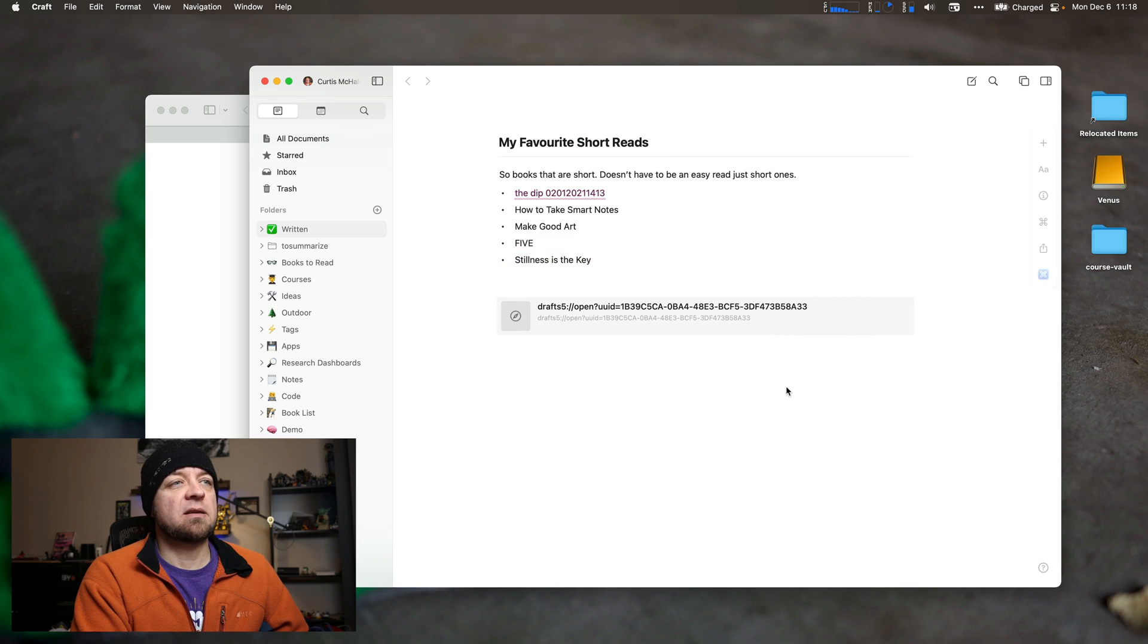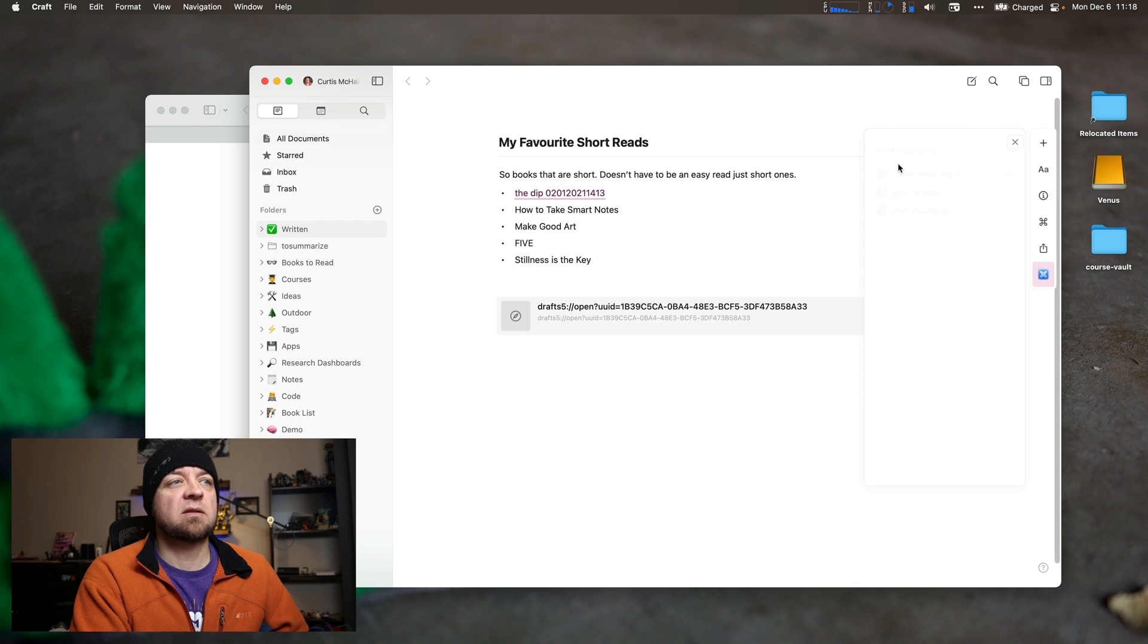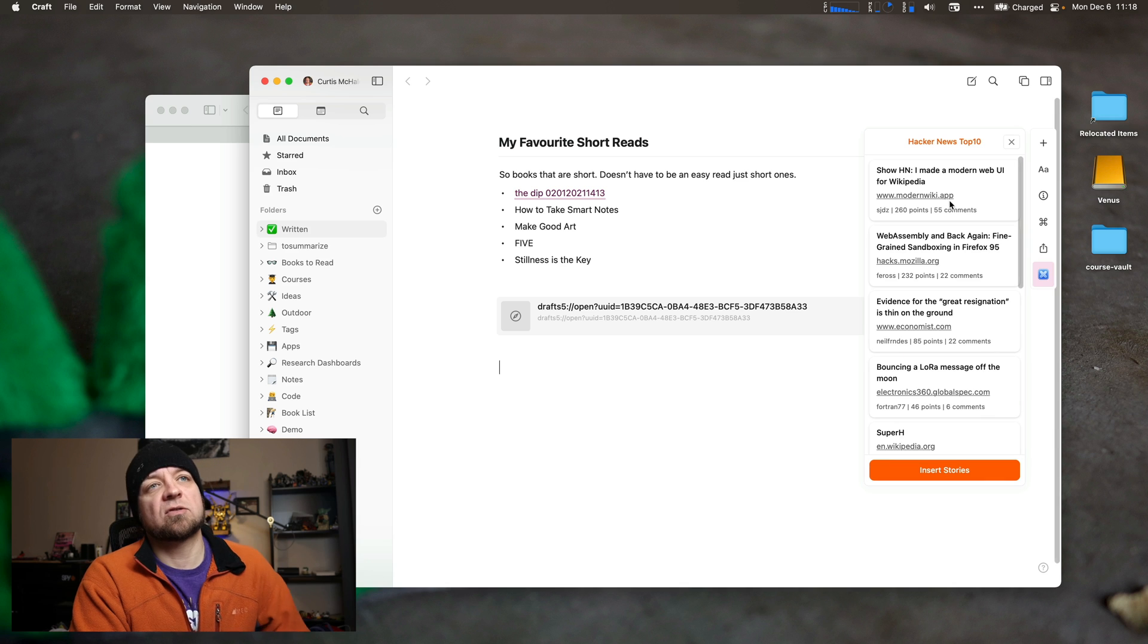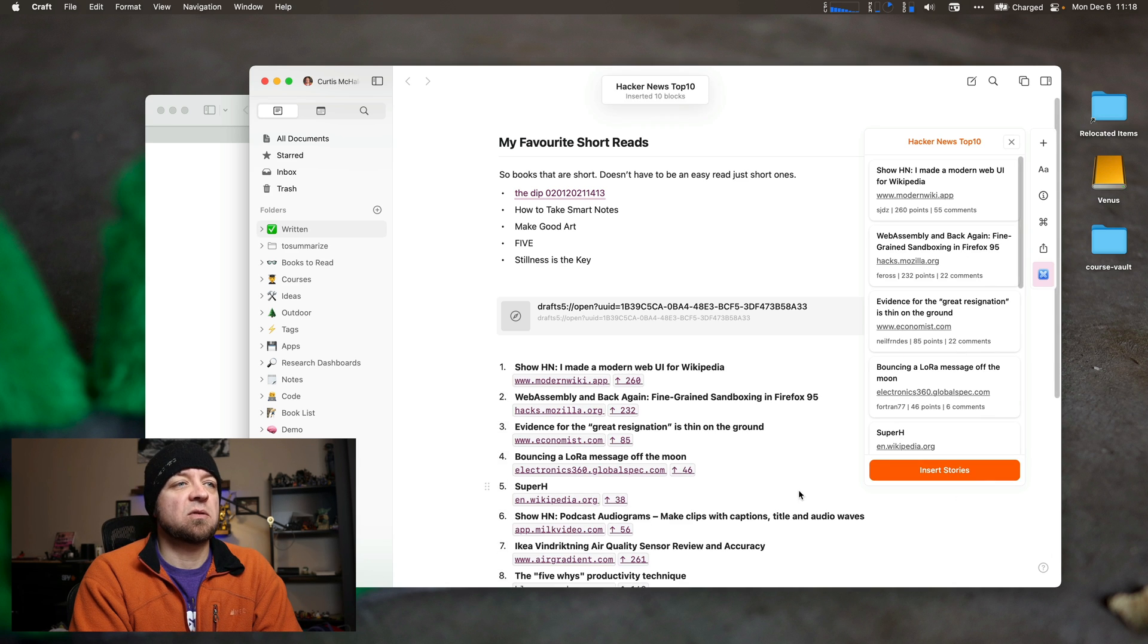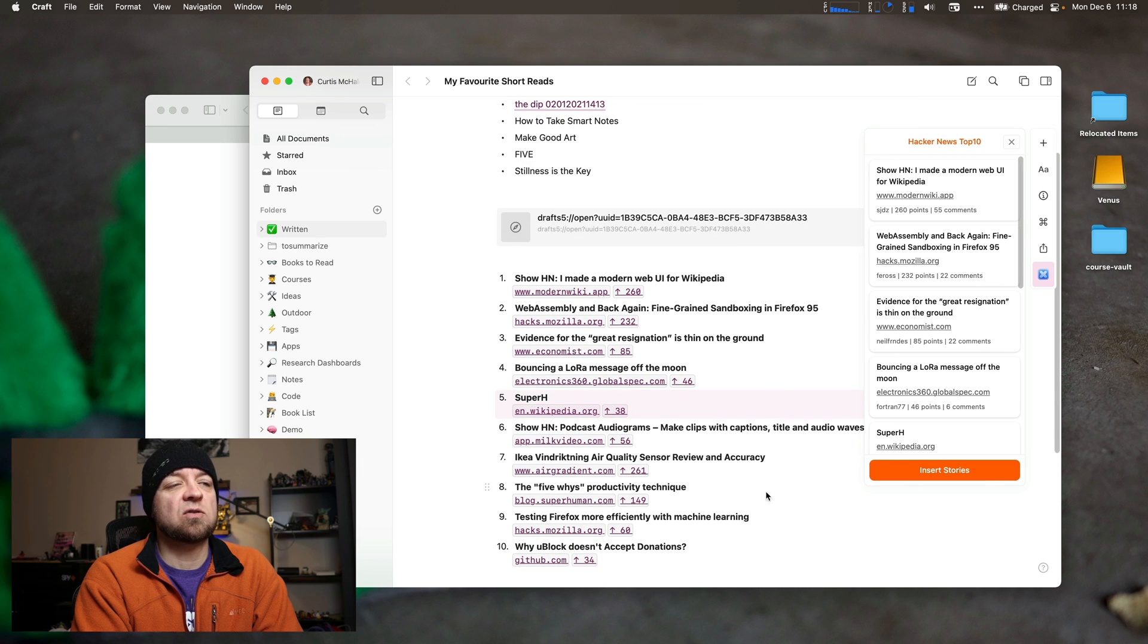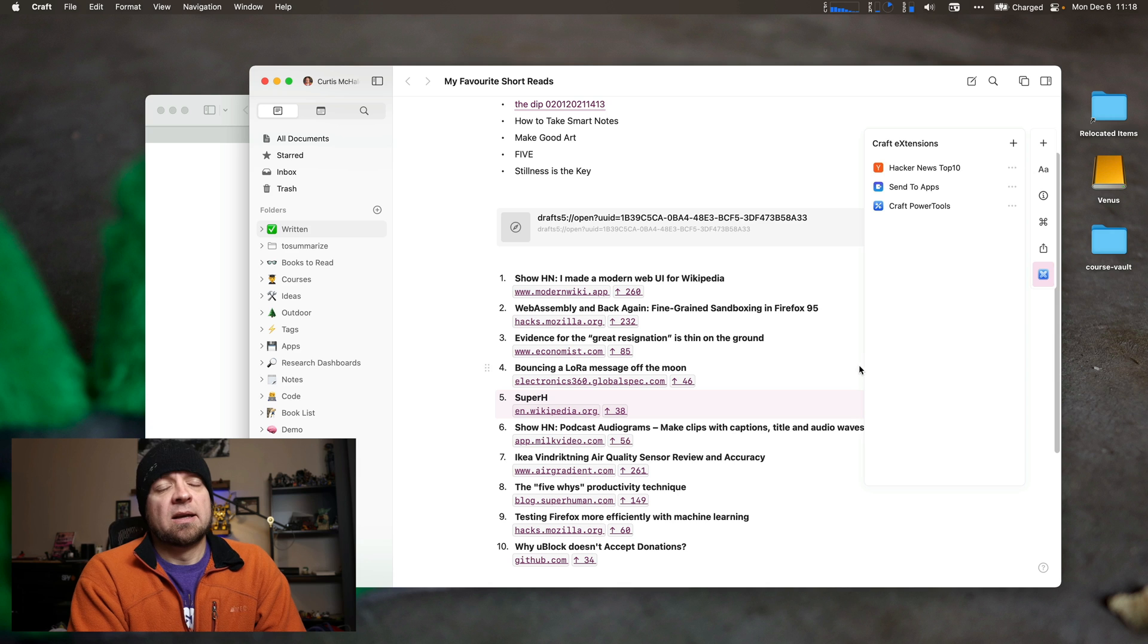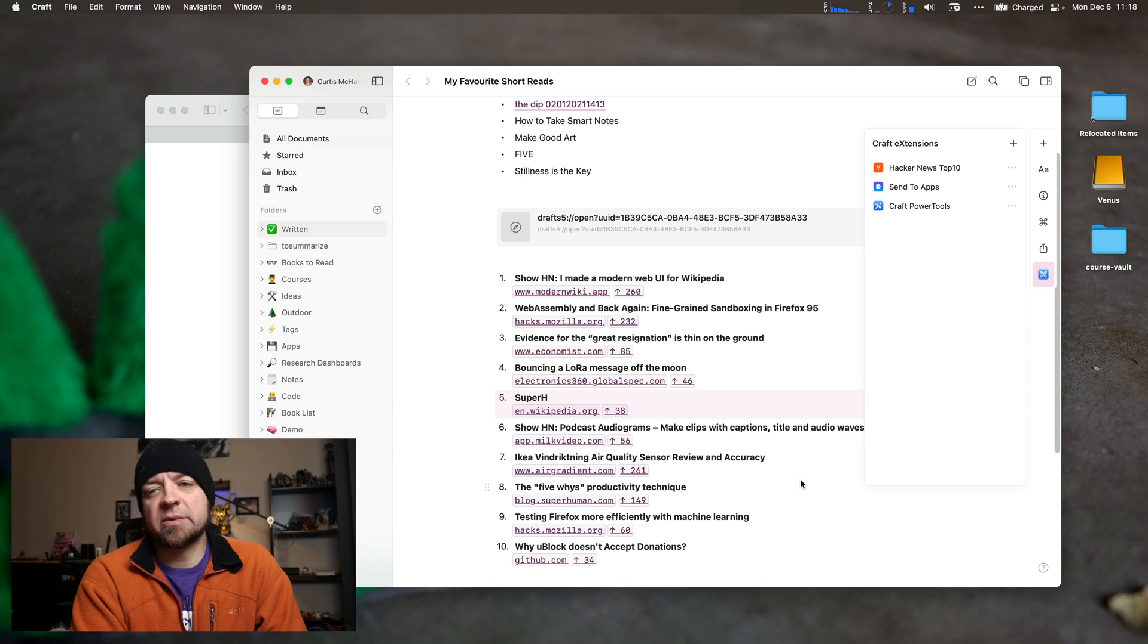And now I have Hacker News Top 10. So I could add this to this note here. The Top 10 Hacker News Stories. So show WebAssembly back again, right? And we can insert stories. So now I've inserted the Top 10 Hacker News Stories to my content. And it's that easy. Easy to install them, I guess.